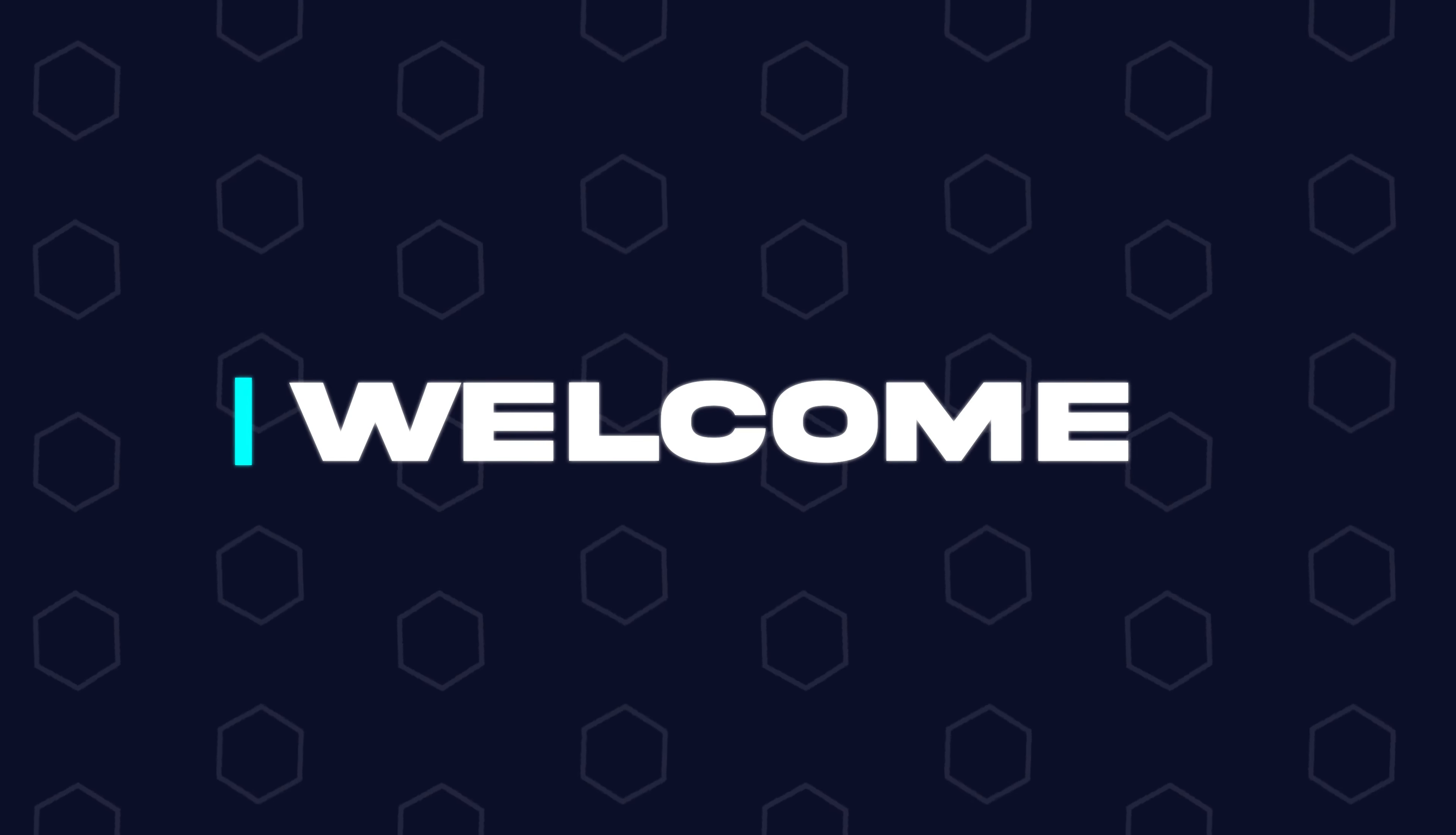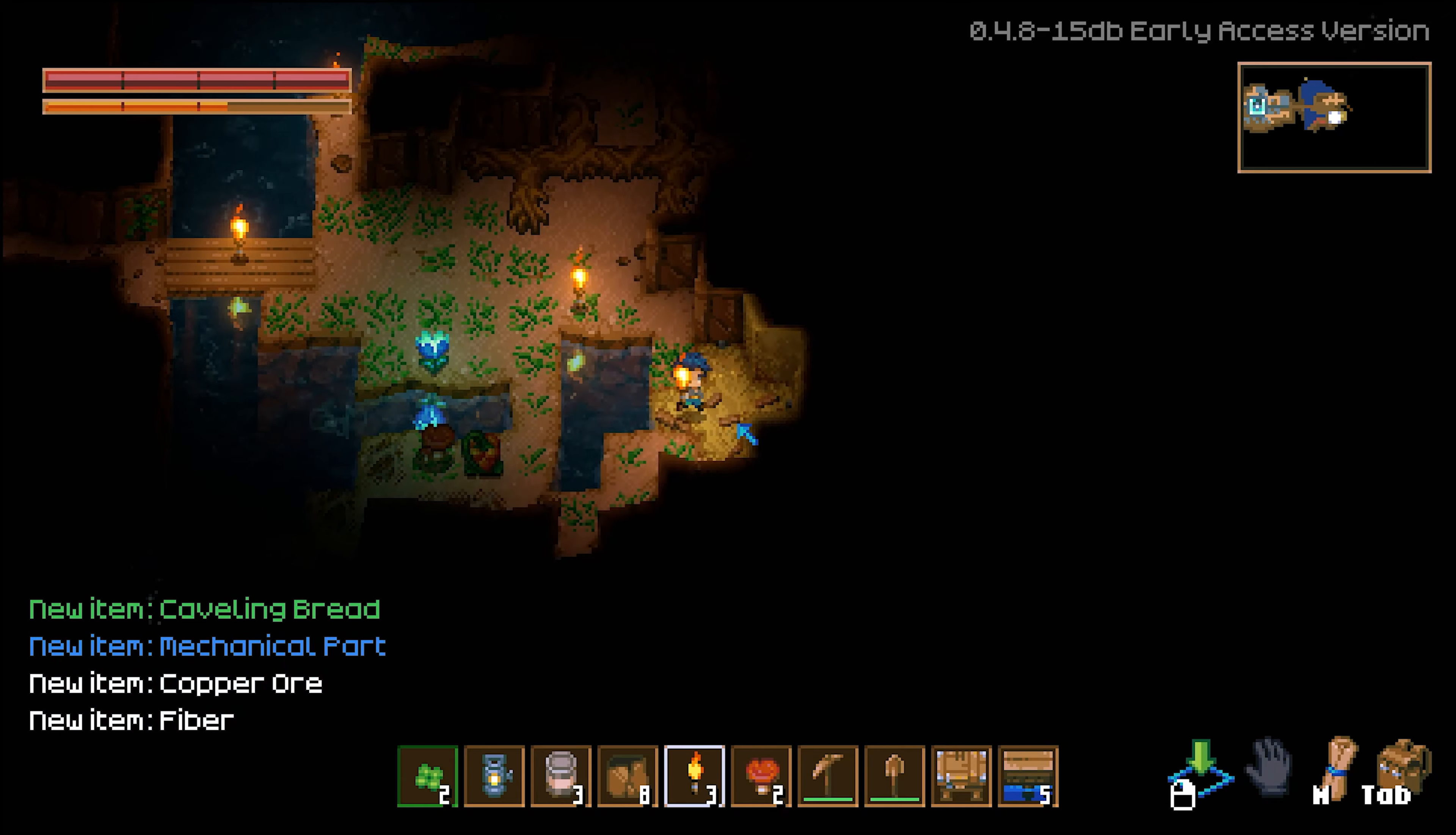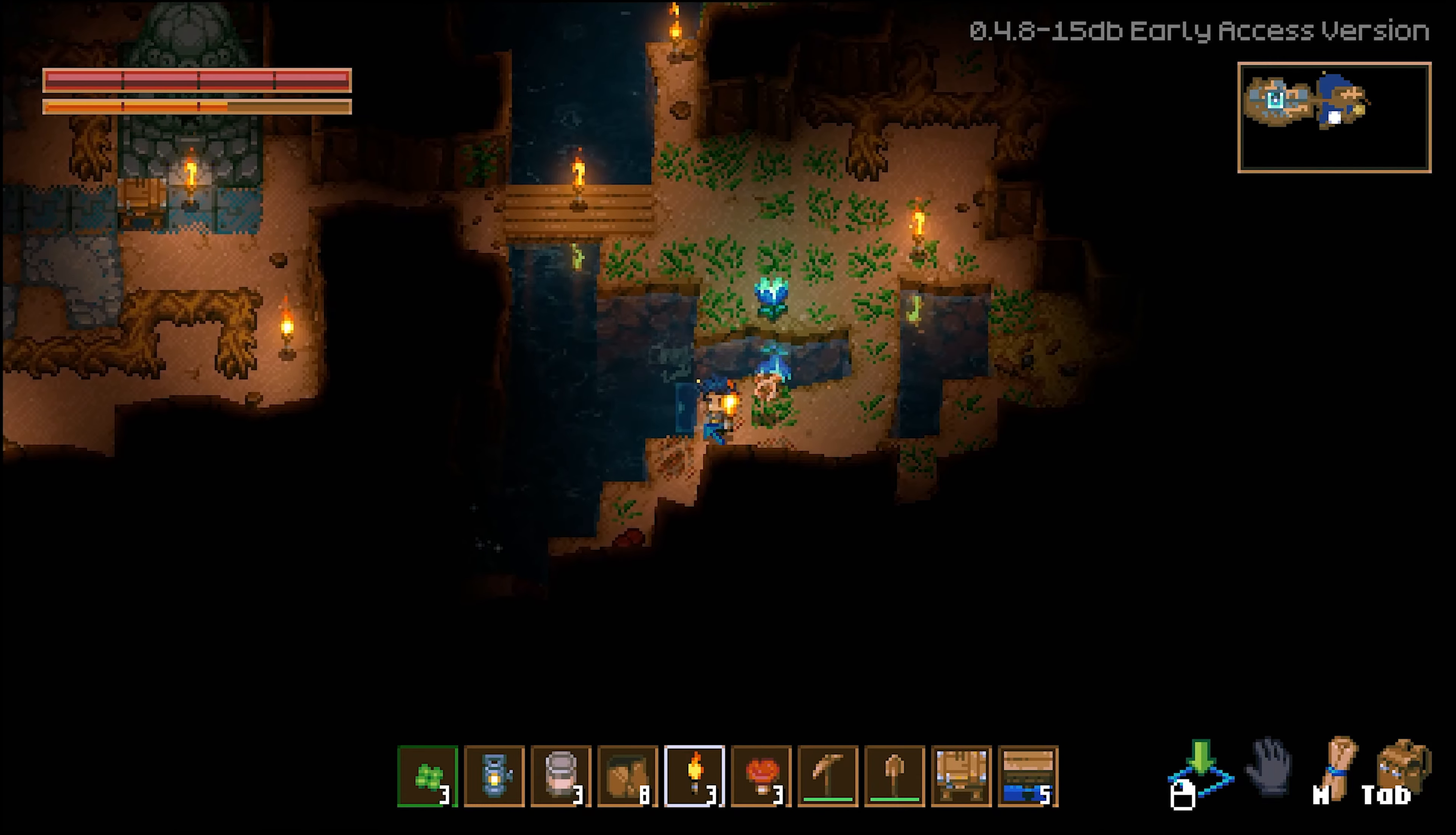Hey everyone and welcome back to another Bisect Hosting server tutorial. In today's tutorial, we're going to go over how to change the world difficulty on a Core Keeper server.